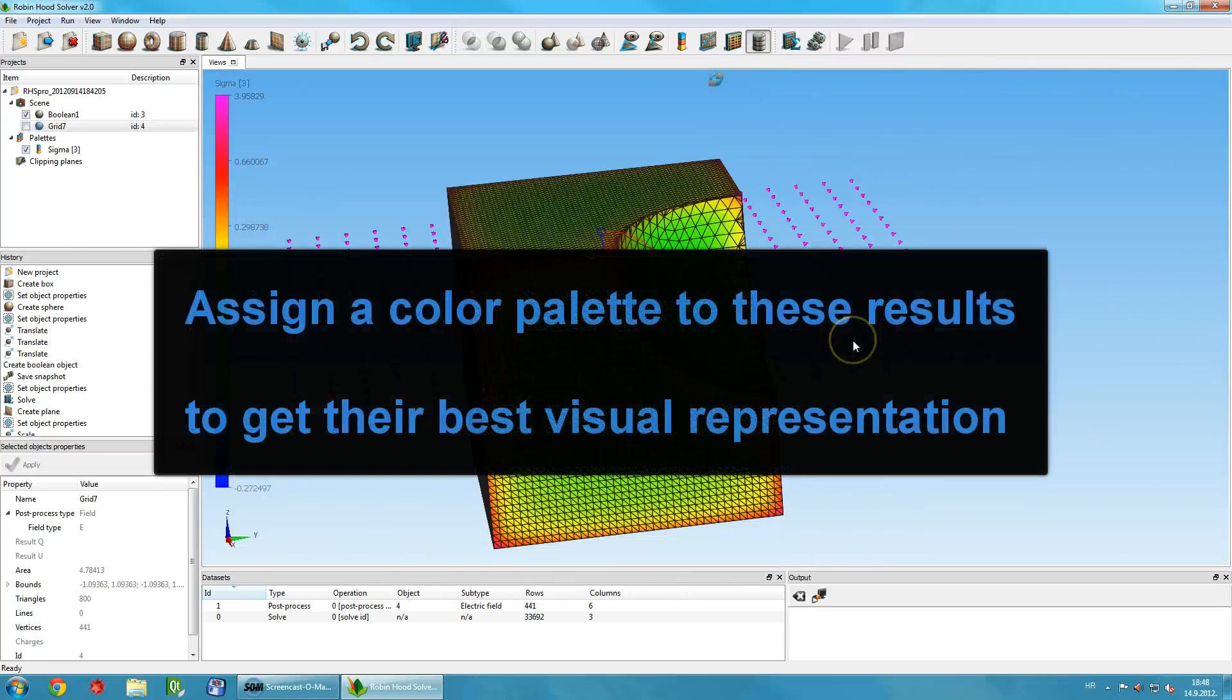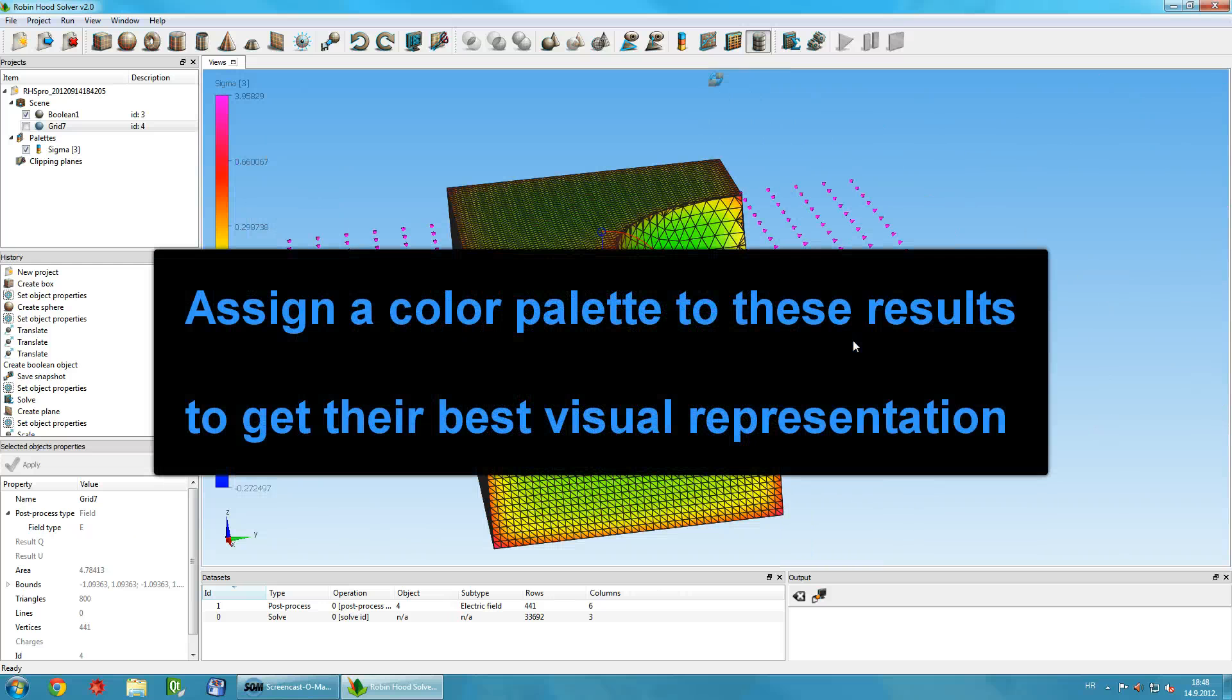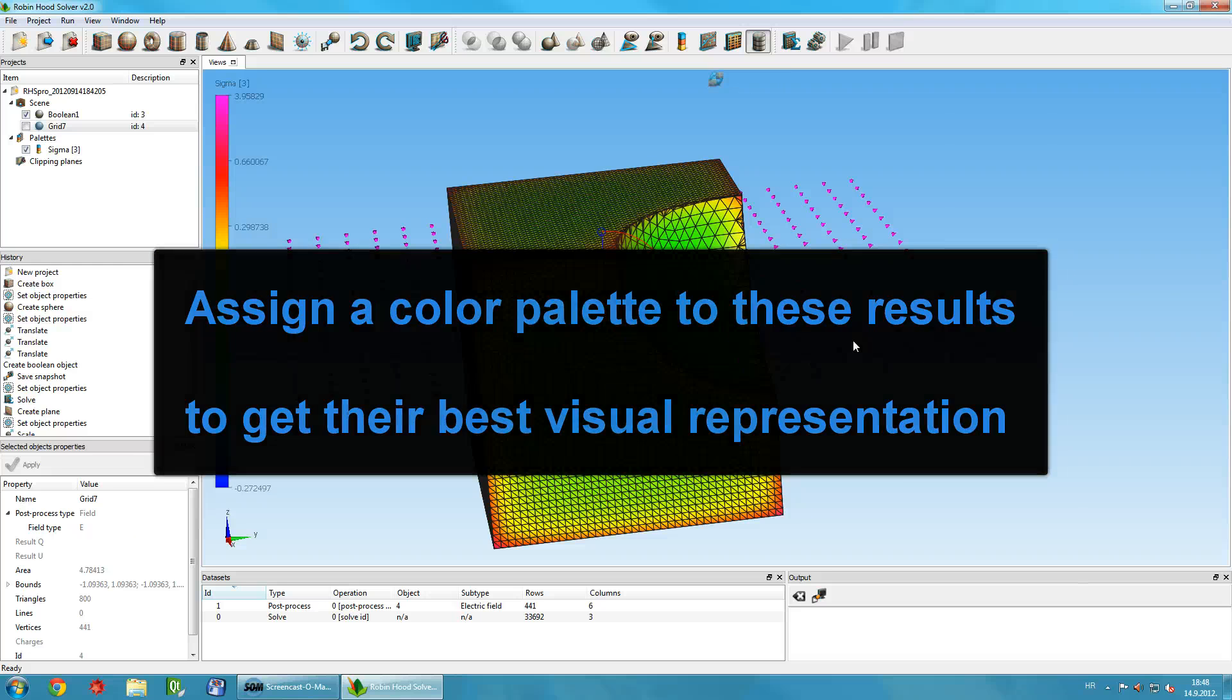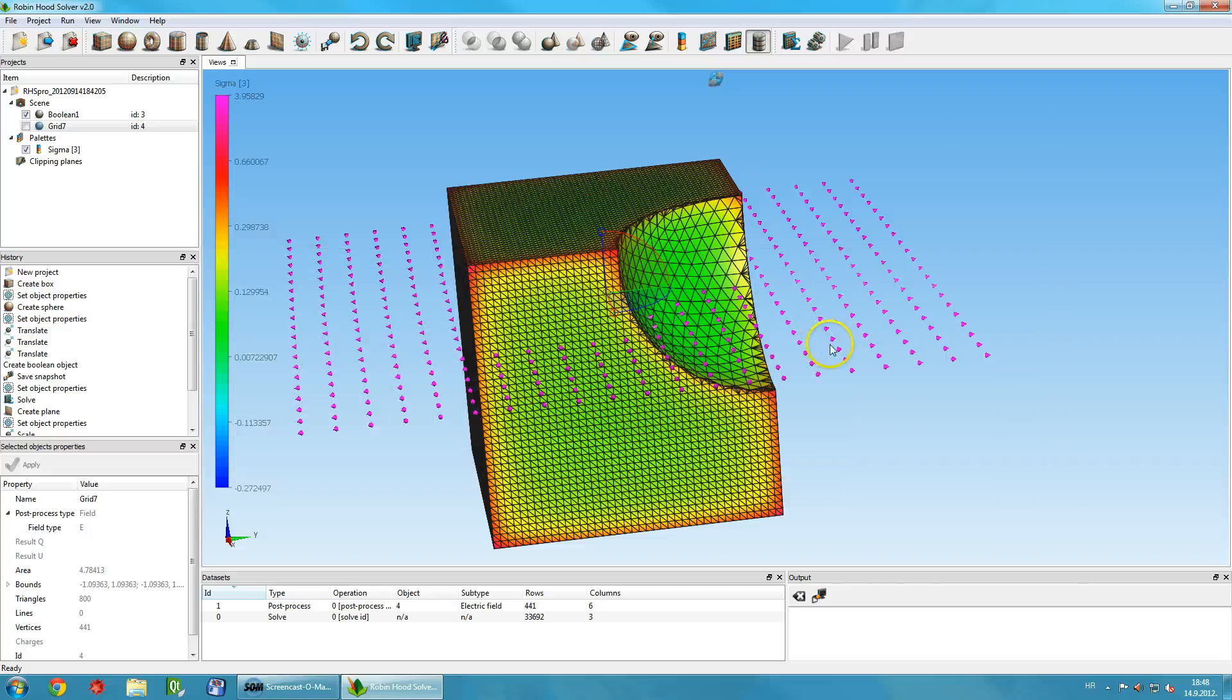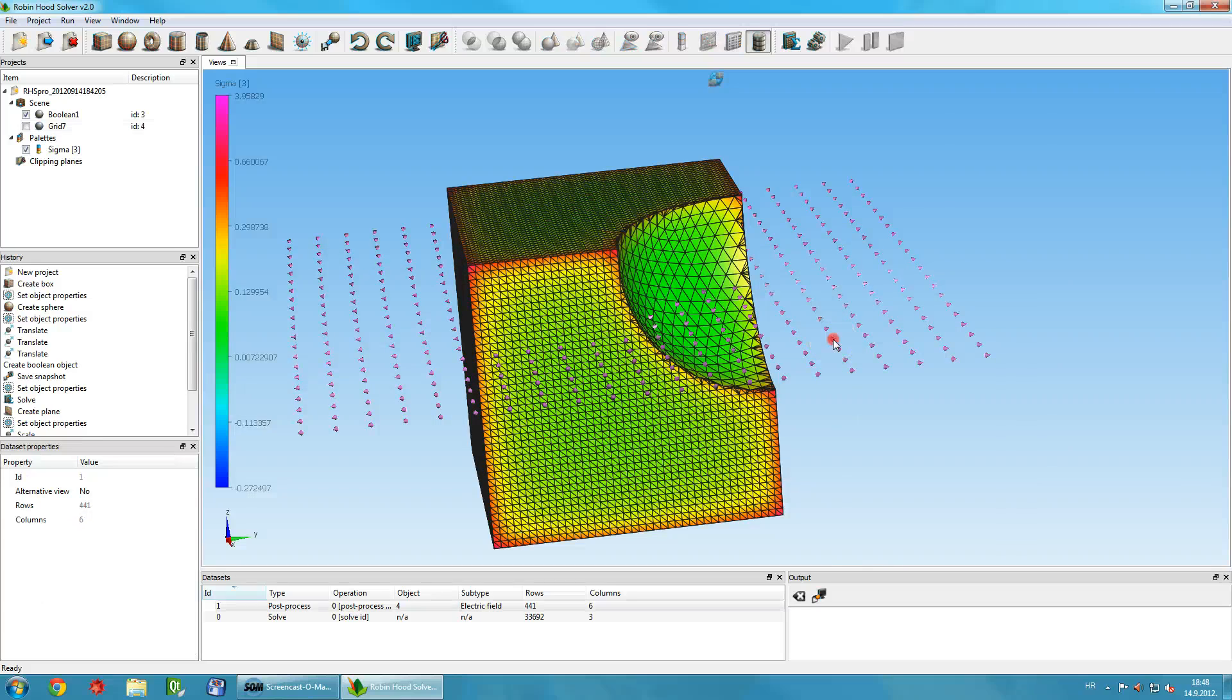You can assign a color palette to these results, right-click on any cone and select Add Palette to Dataset from the context menu.